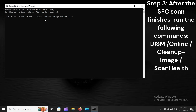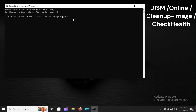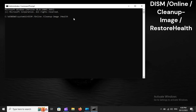Step 3: After the SFC scan finishes, run the following DISM commands: DISM /online /cleanup-image /scanhealth, then DISM /online /cleanup-image /checkhealth, and finally DISM /online /cleanup-image /restorehealth.